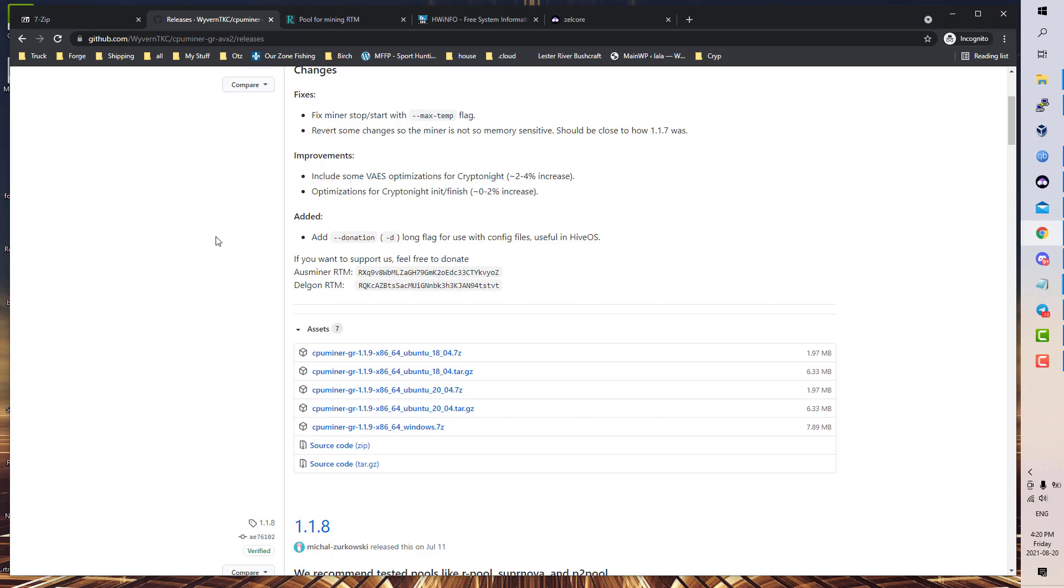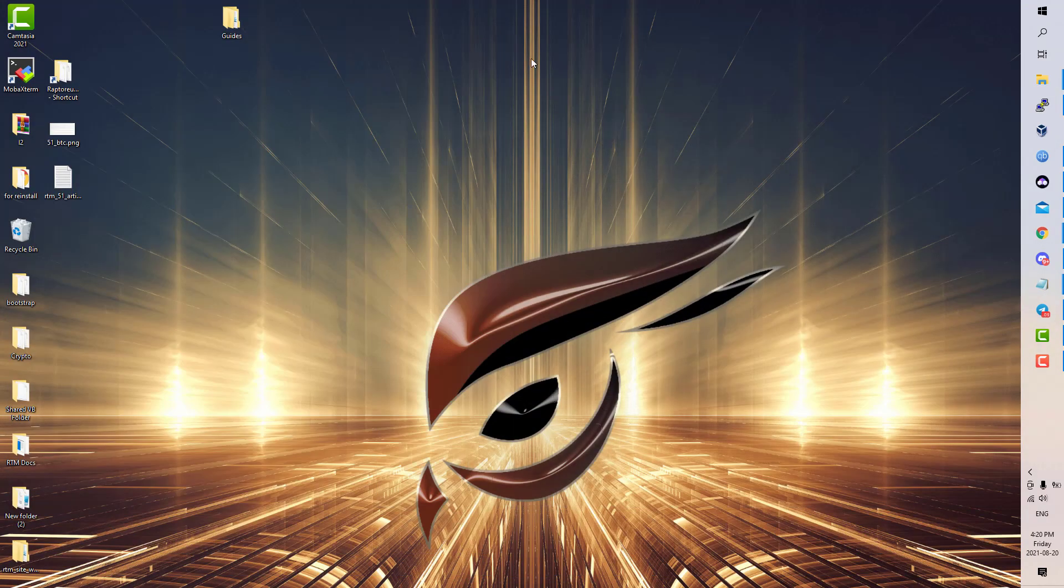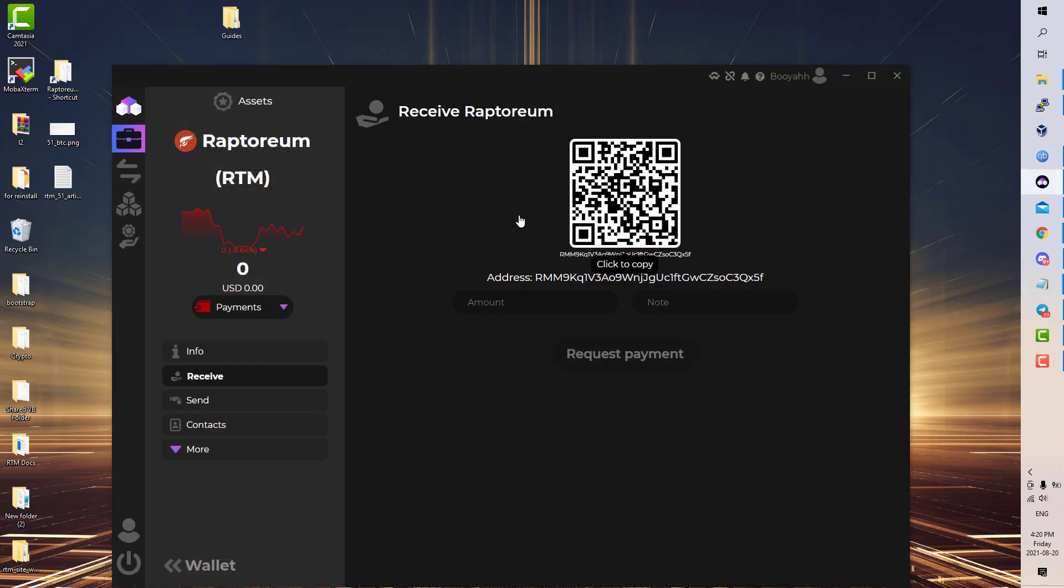Zelcore is mobile, Mac, etc., so it's just quick and easy, flexible, especially if you just need a mining address. So head on over to Zelcore, download for Windows, and install that.